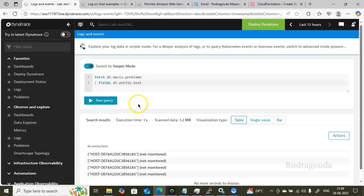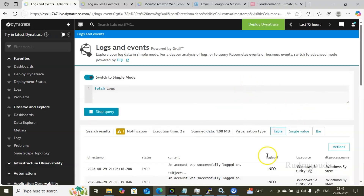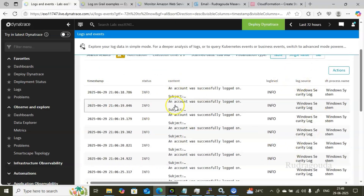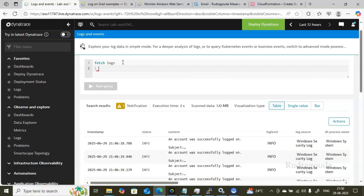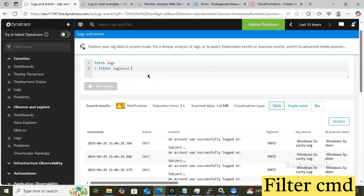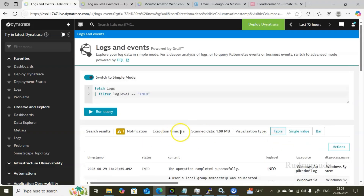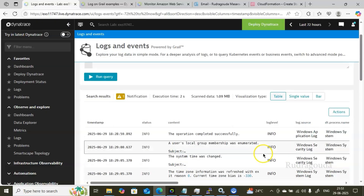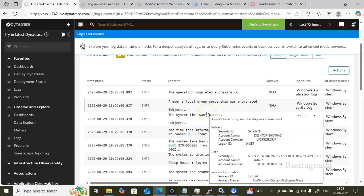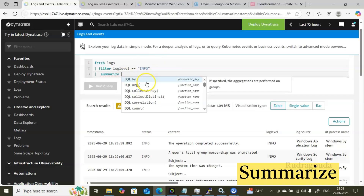Not only for problems — you can use DQL to fetch logs as well. Type 'fetch logs' and click Run Query to get complete log information: timestamp, status, content, log level, and more. If you want to filter to only log level equals Info, add a pipe and then 'filter log.level == "info"', then click Run Query. You will see only Info-level log entries.